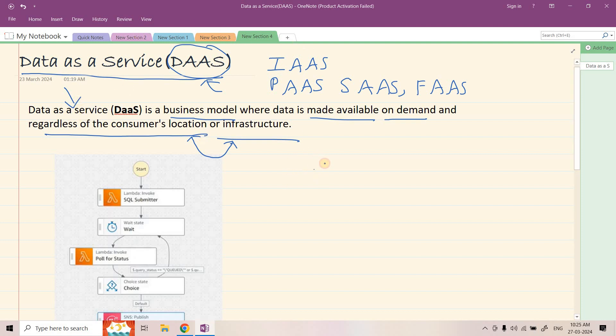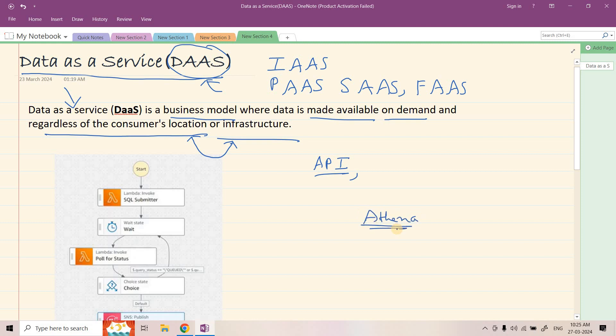So obviously one thing I hope you understood is that we need some sort of API and our backend system should be scalable. It should handle big data analytics also, and small dataset ad hoc analytics also. The infrastructure should not be very complex. So considering all these points, to implement Data as a Service most companies opt for Athena. Because Athena is a serverless, powerful engine — it can query big datasets from S3.